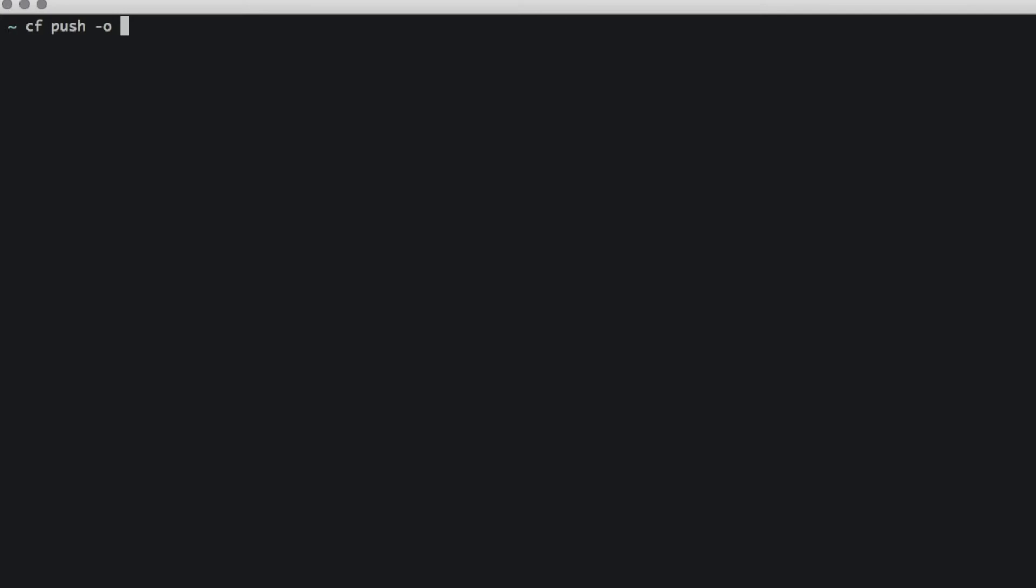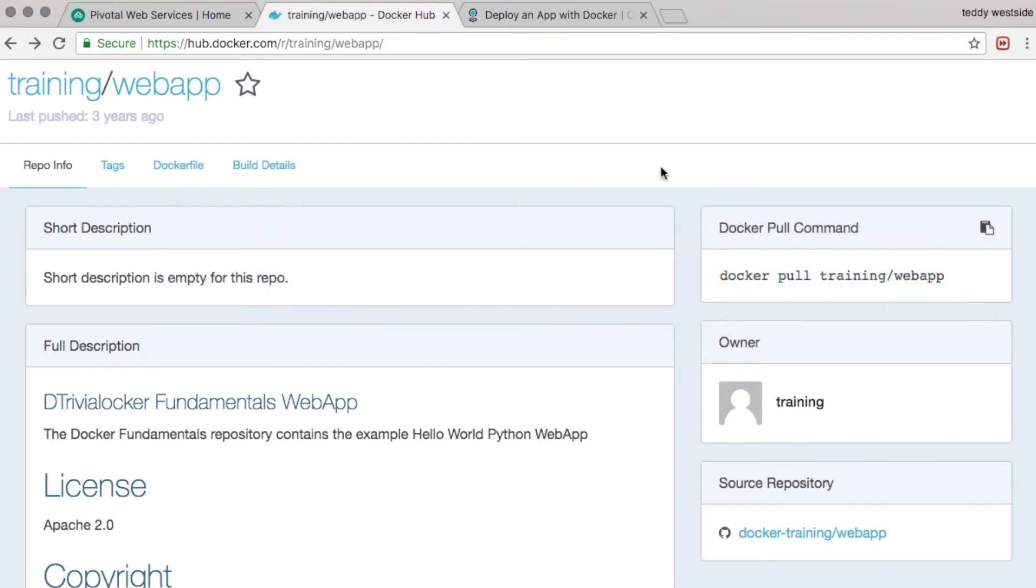And by default, it's going to assume that your Docker image lives on Docker Hub. This means I don't have to provide the full URL to the image. I can just provide the path as it exists on Docker Hub. So in this case, it's going to be training/webapp.